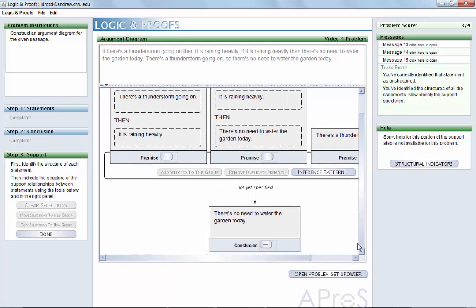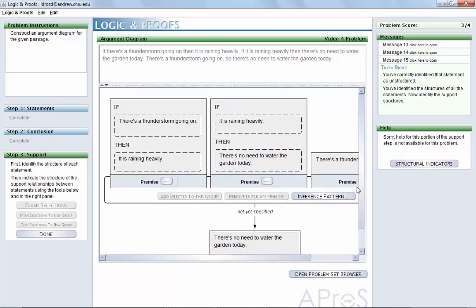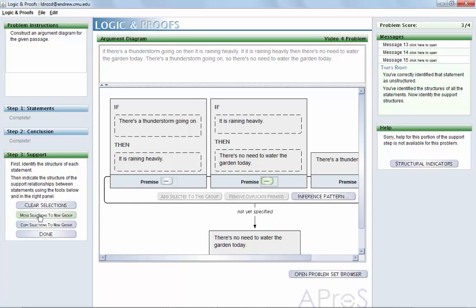To begin, isolate the premises using the first inference into a group by clicking the button next to the word premise to move other premises to a new group.